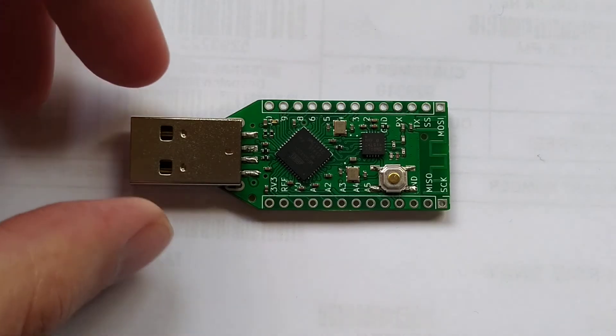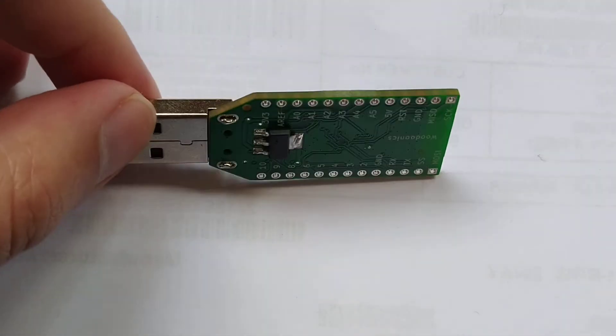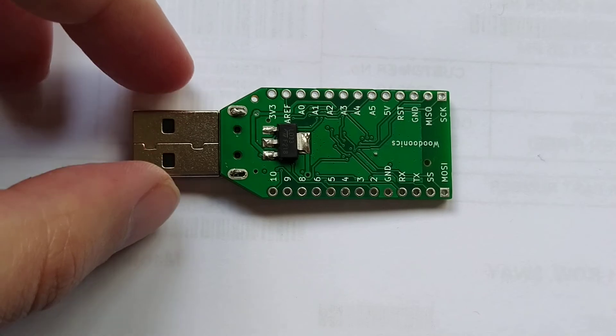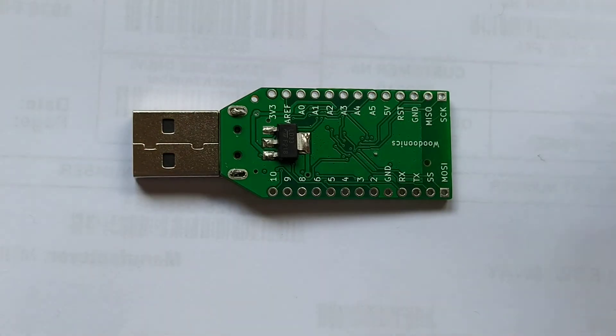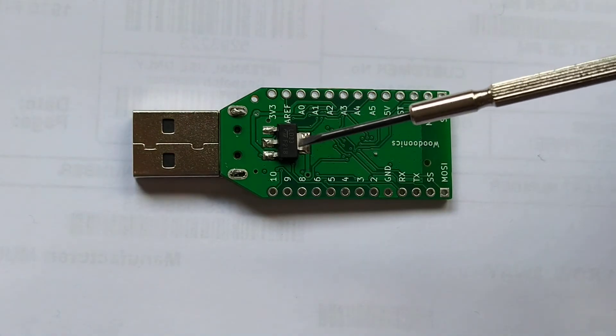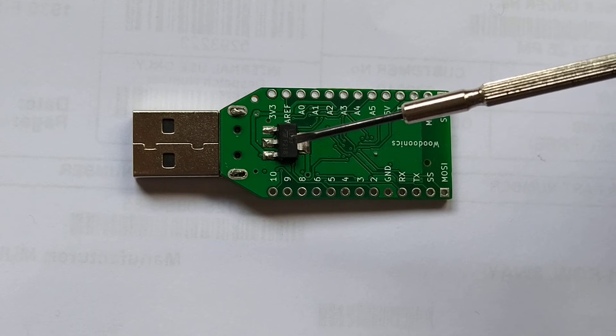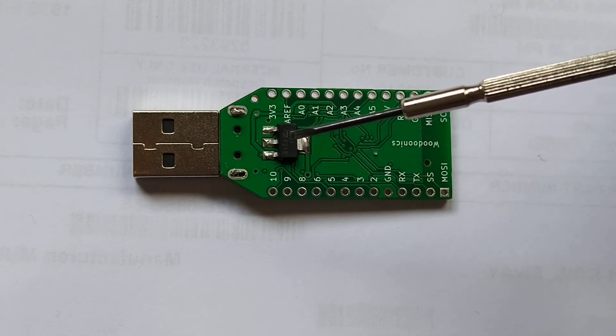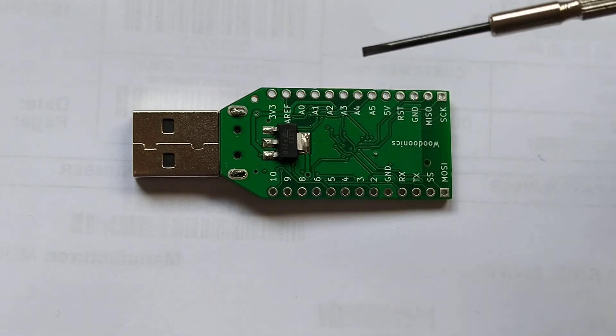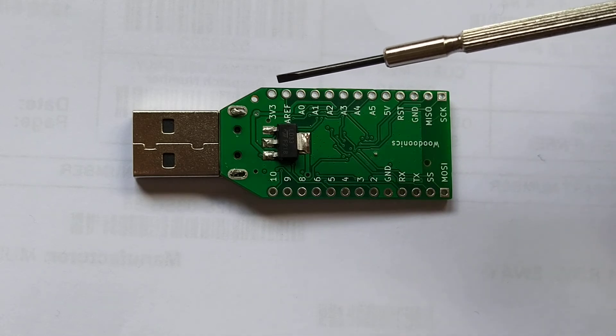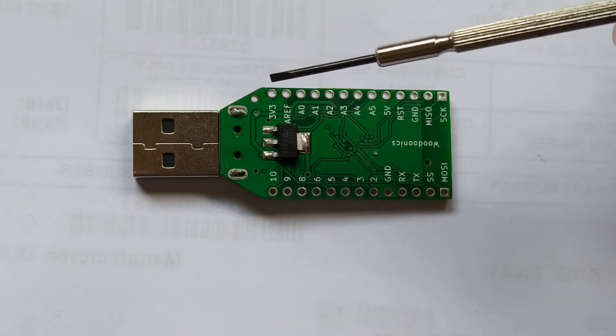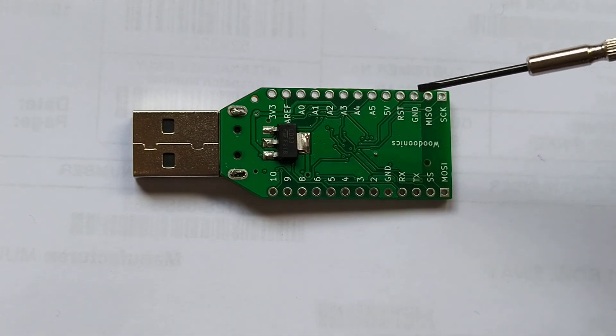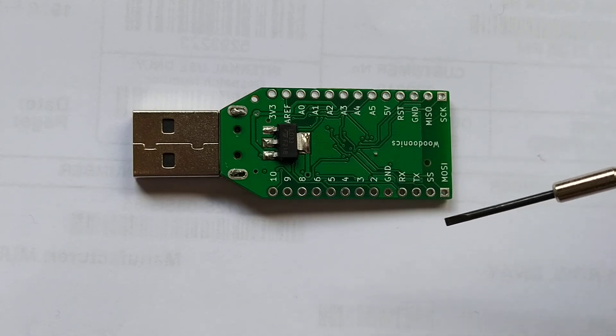So let's take a look at the back of the board. Here you can see the regulator which is providing 3.3 volts from 5 volts coming from USB. The ports are also marked on the back side for convenience.